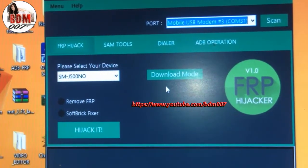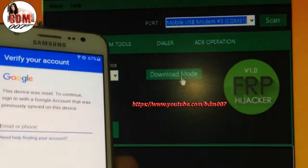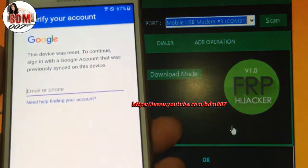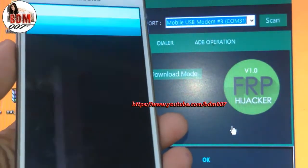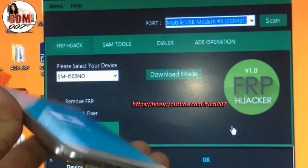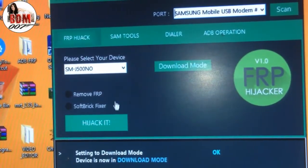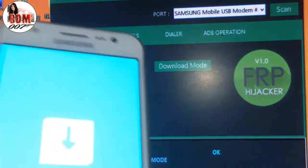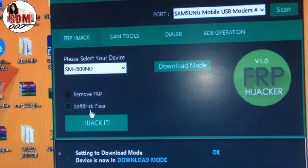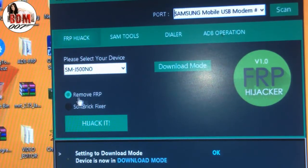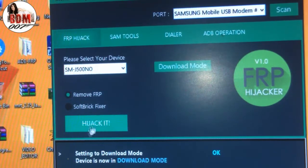And put your phone into download mode — just switch here. Download mode. Click here and hit the button to hijack it.